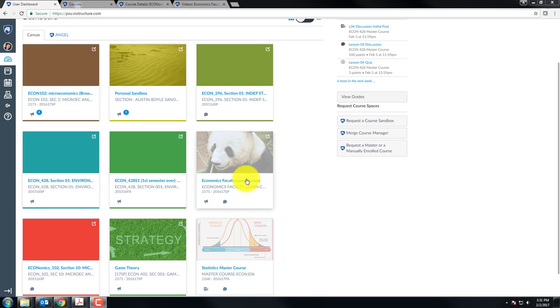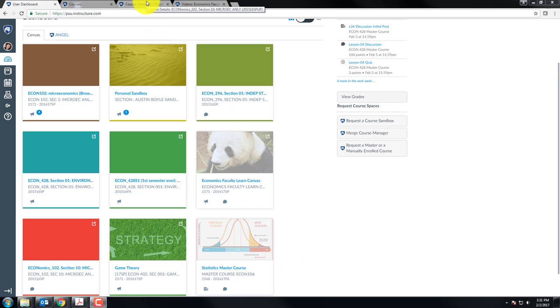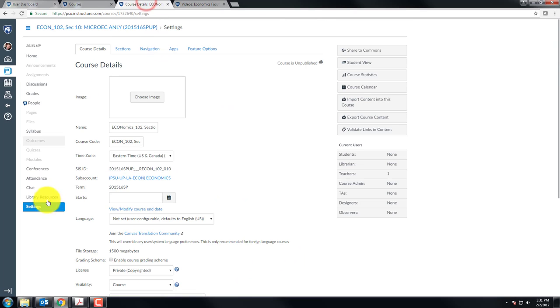Another thing you can do is add an image. So you see this sand on my sandbox, a panda for learning Canvas, strategy for my game theory class, and some bell curves for statistics. In order to add an image, you can go into a course and click on settings and upload an image.